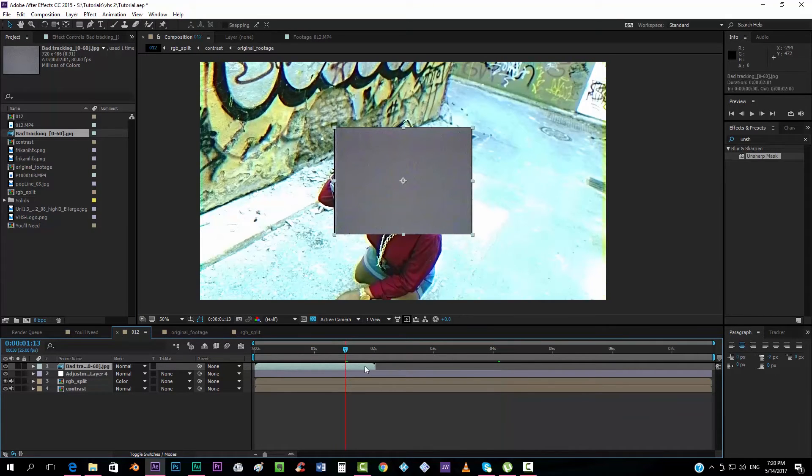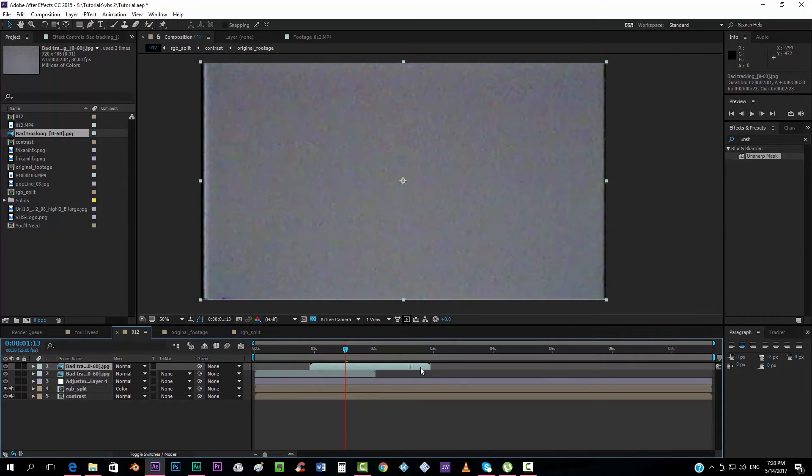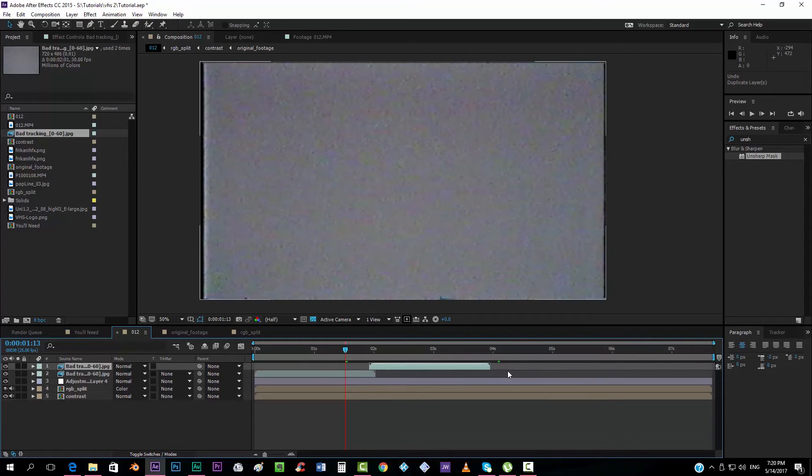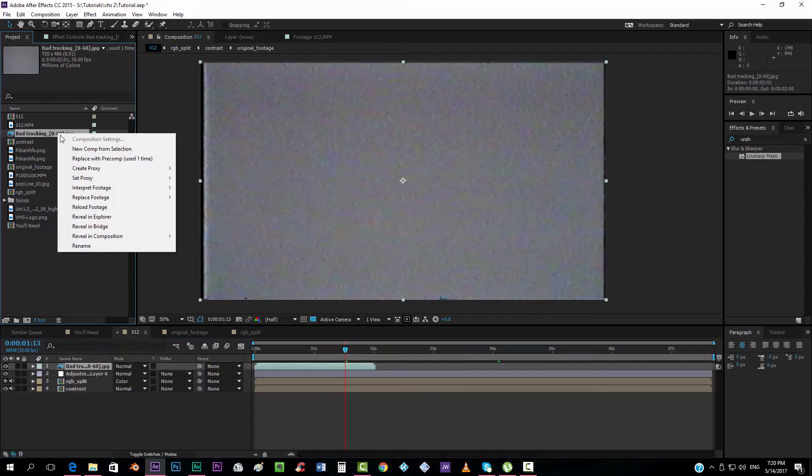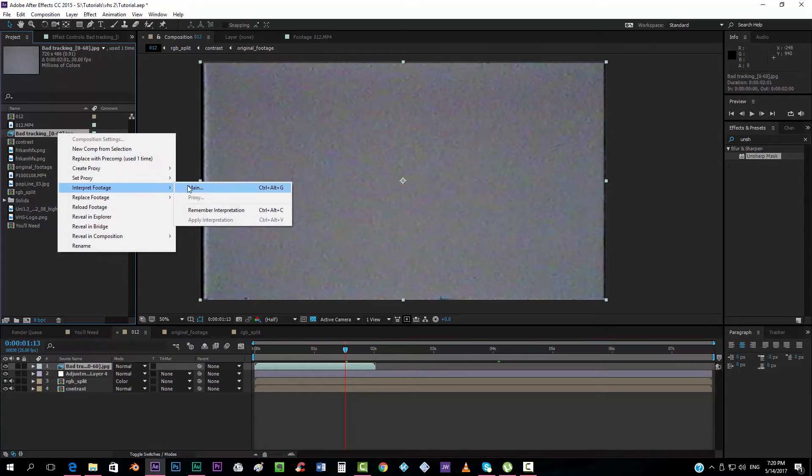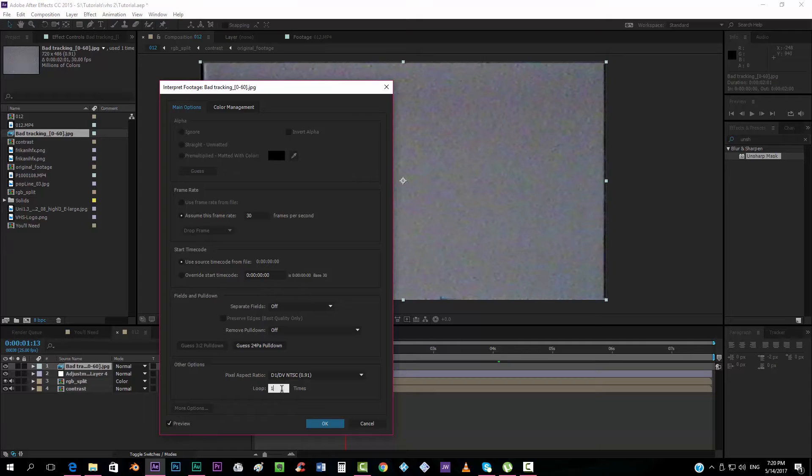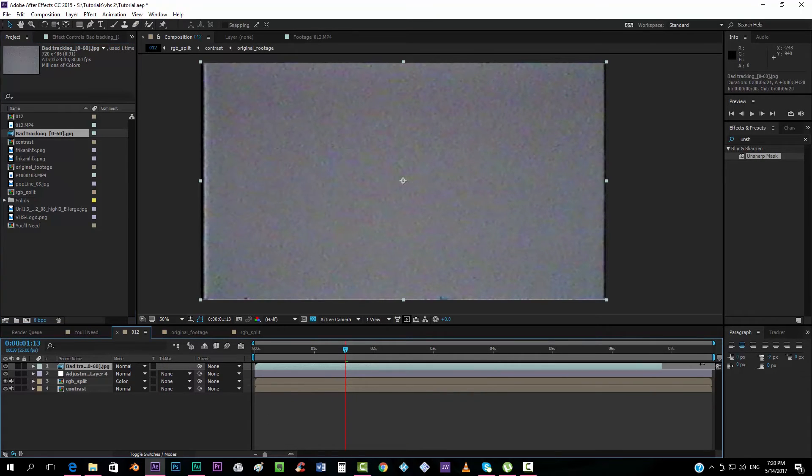Now I'm going to drag it here, and we will see that it's not long enough, and we're going to Ctrl-Alt-F, and now what you might think is that, well I'll just duplicate it, and go like this, no, but there's a better way to do that, and it's going here, right click, interpret footage, main, and here we're going to loop 100 times, and you can just drag this until the end of your composition.